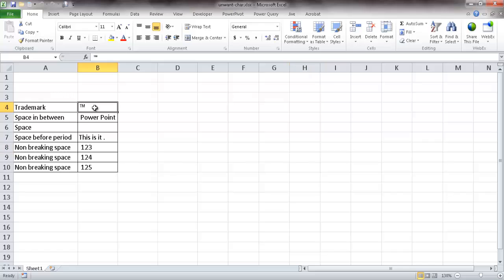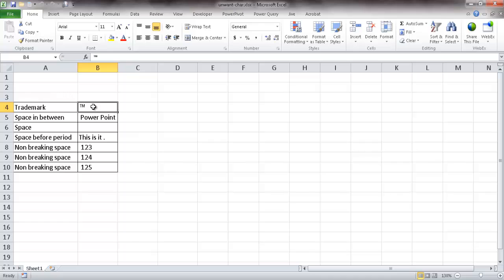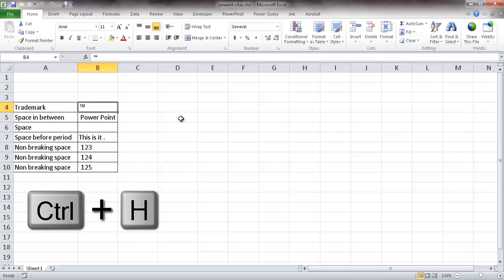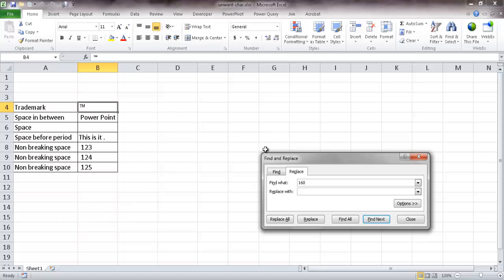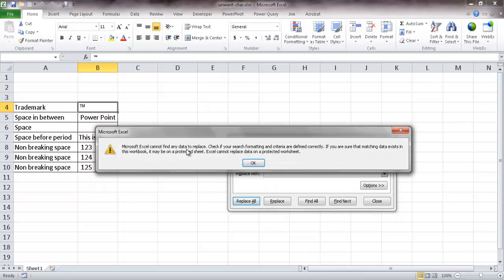For example, we didn't want this trademark symbol. This is fairly easy. We can click on the cell, or select a range of cells where we find the TM that we don't want, and bring up Find and Replace — either from the ribbon or using the keyboard shortcut Control+H. When we try to type TM in there and replace it with nothing, it's not going to find it, because it's a special character.